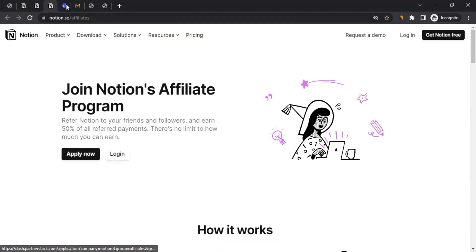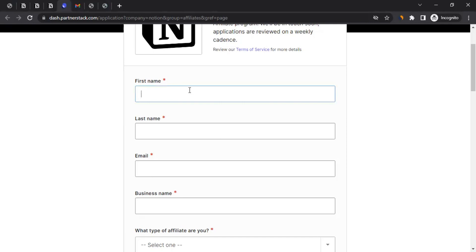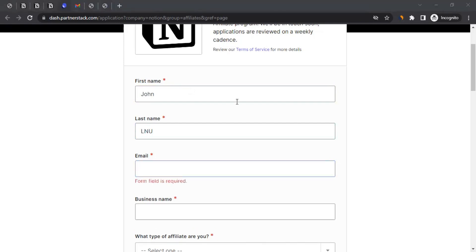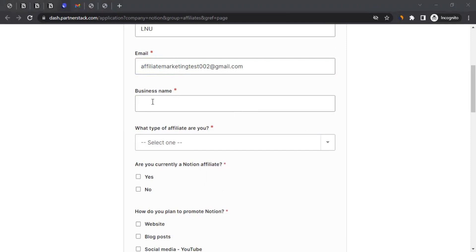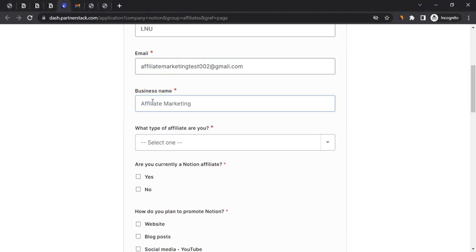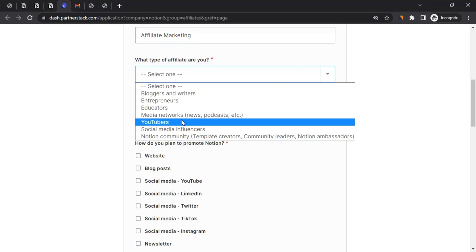When you click Apply Now it will take you to the application form. Fill it out carefully — ensure all the information you provide is accurate. The information I'm entering here is just for educational purposes to help you understand how to create an affiliate account with Notion. First name, last name, and email address — enter the email address you have access to, because all verification and communication will go to that address. For business name, if you represent a company put the company name; if you have a website or blog put that name. As for affiliate type, in my case I'm a YouTuber so I'll select YouTuber — select whatever suits you.